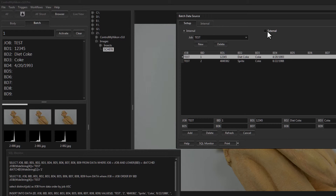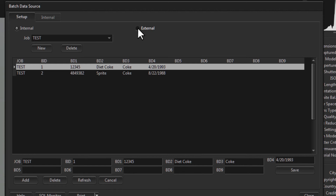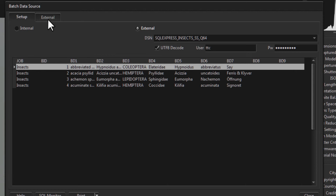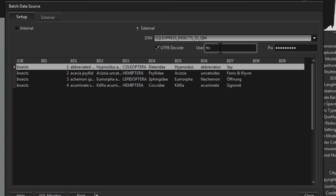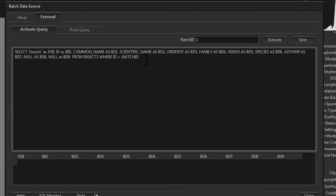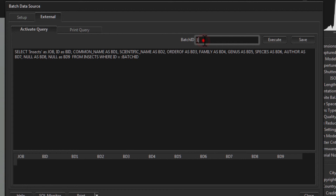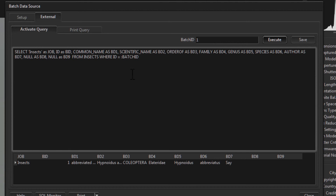Now let's look at how to skip the import and do a direct external query to another database. To do that, click External and then click the External tab. Here we define a query. Under Setup we specify the database, username, and password. Under the External tab, this is the activation query — when a person types in a number it passes it into the query and returns that data. You can test it by typing in a batch ID and clicking Execute.